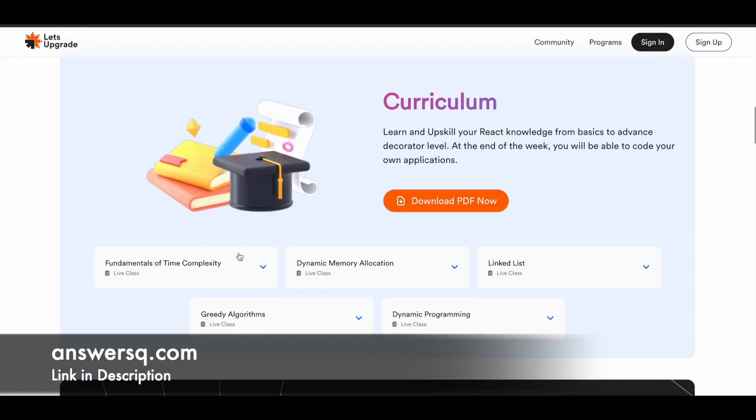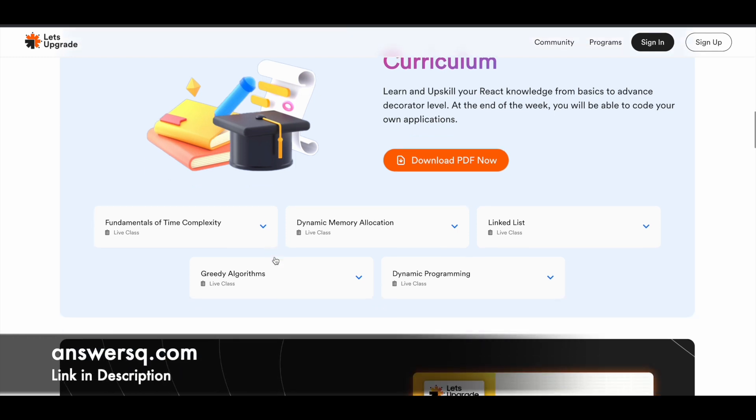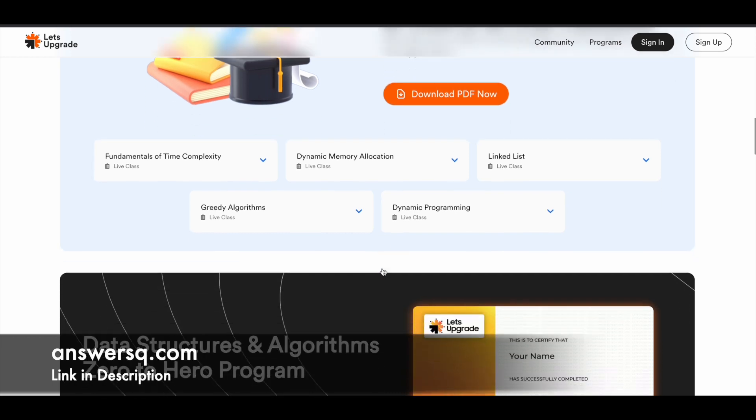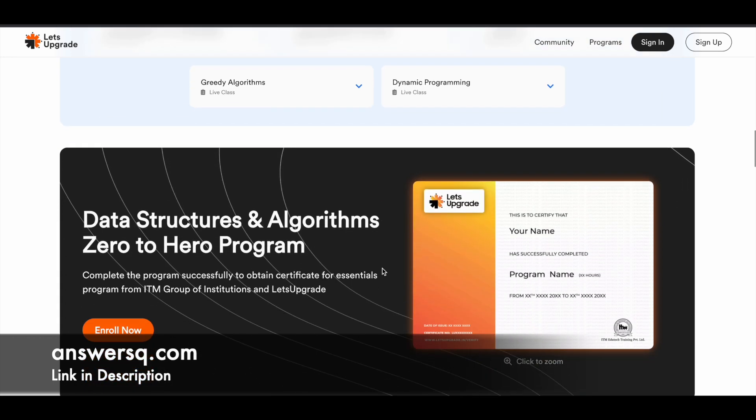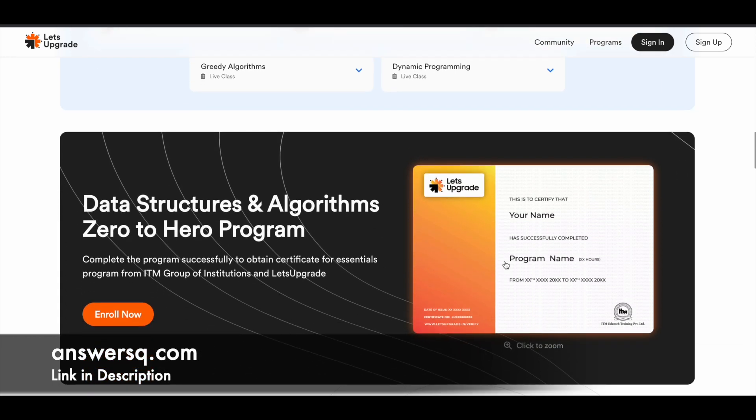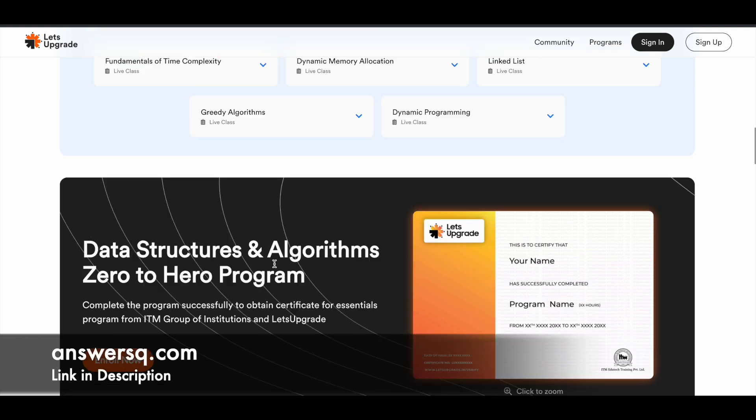Here they've given the curriculum: fundamentals of time complexity, dynamic memory allocation, linked list, greedy algorithms, and dynamic programming. These are the major topics which are going to be covered in this program. You can get a certificate like this after completing this online course.